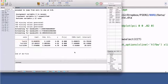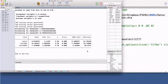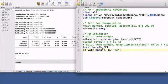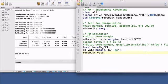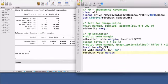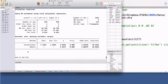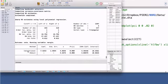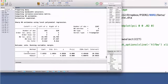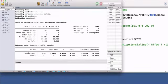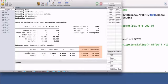There is another command that also estimates RD treatment effects. This command is rdrobust. The arguments are the same, vote and margin. The default bandwidth comes from the CCT selector. The point estimate in the lower panel is 7.42. The output includes two confidence intervals.